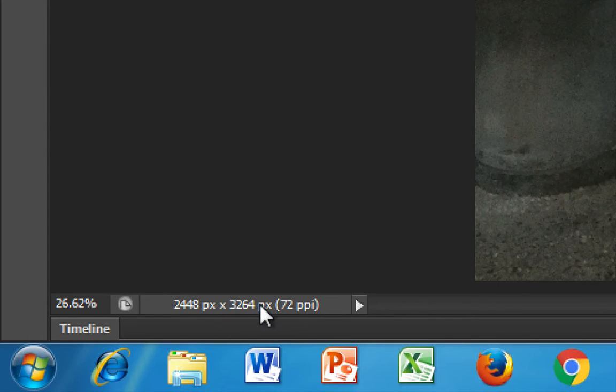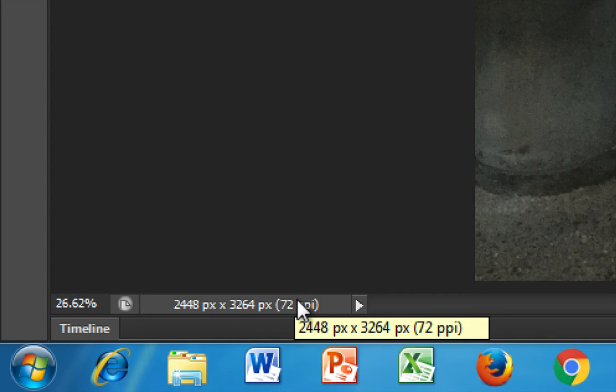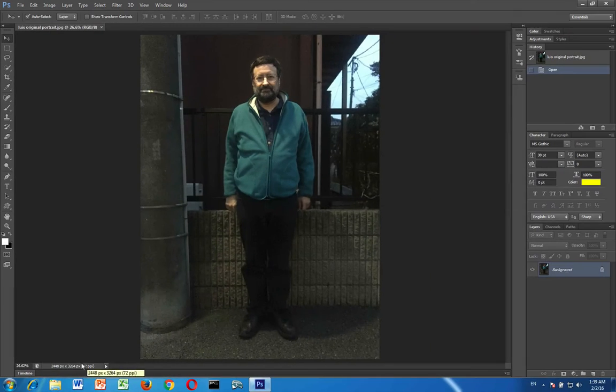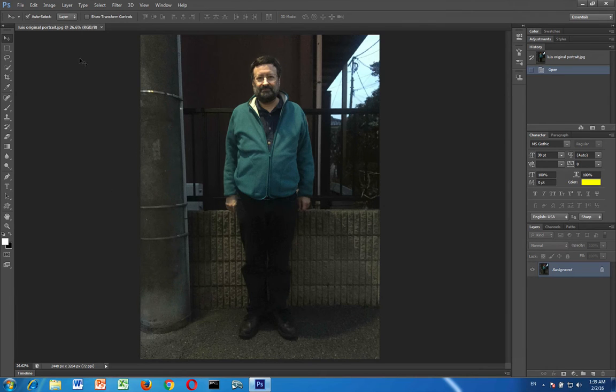If you're not seeing this in pixels that means that you did not change it correctly when you looked at the previous introduction to Adobe Photoshop video. I'll show you again how to change that.